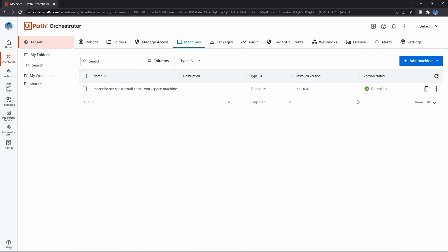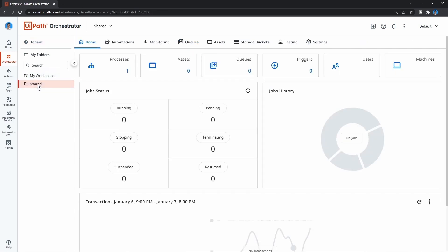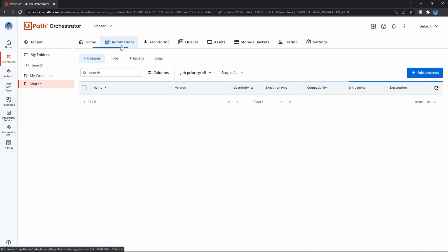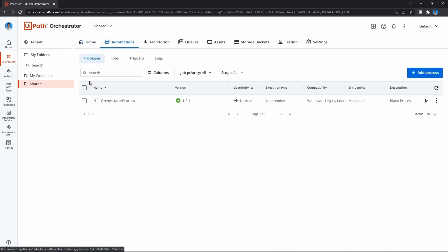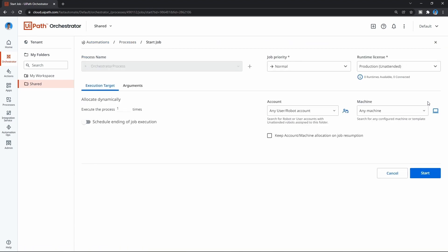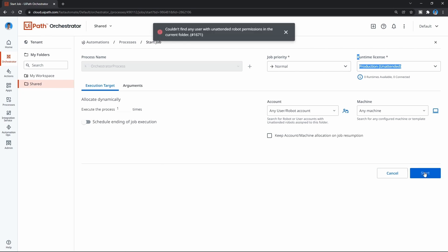So if we try now to execute automation - let's click on Shared, then Automations, and try to execute our process. We can see that we have a license now, but if we try to start our automation we get an error because we don't have a user with unattended robot permissions in the current folder. So let's solve this.